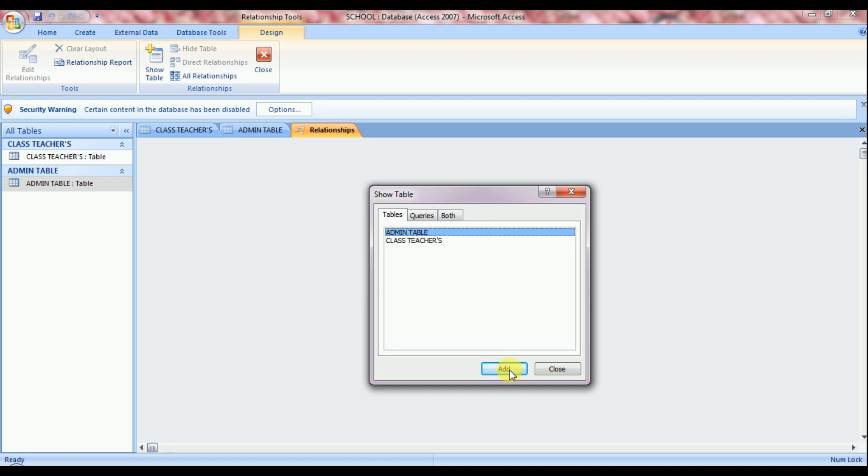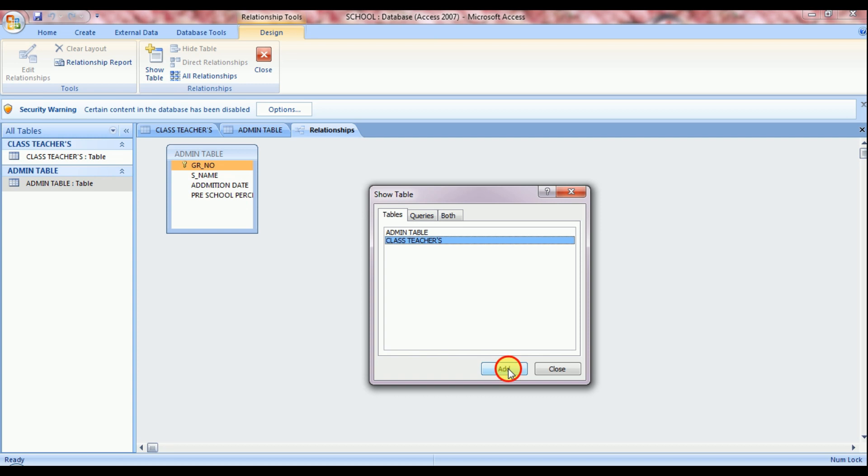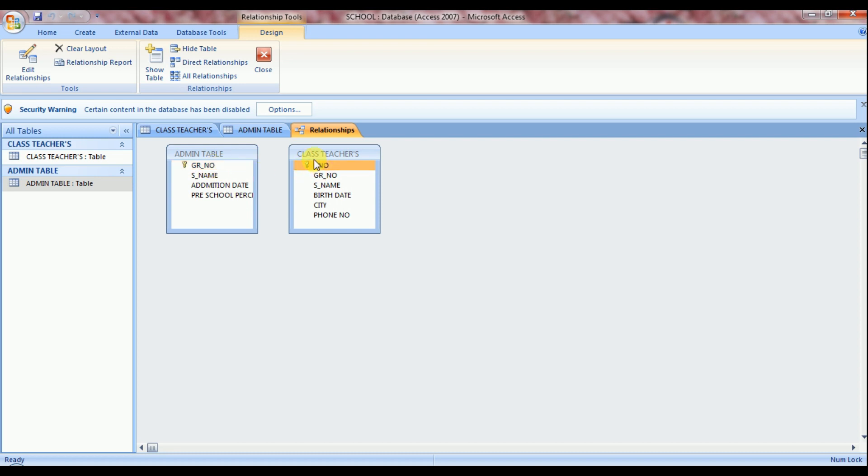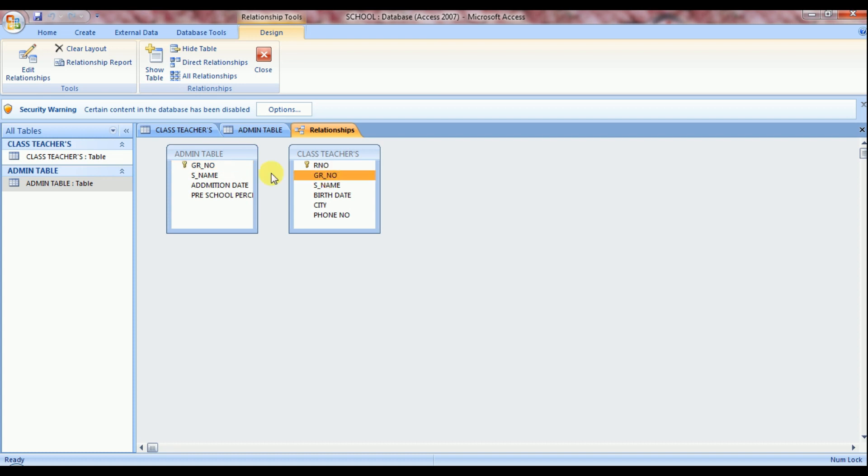Click and then click on add button. Now select class teachers table and click add button. And now close this dialog box with the help of close button. Now you can see GR number display both sides. So it's a common field. GR number is available in both sides and it's unique.